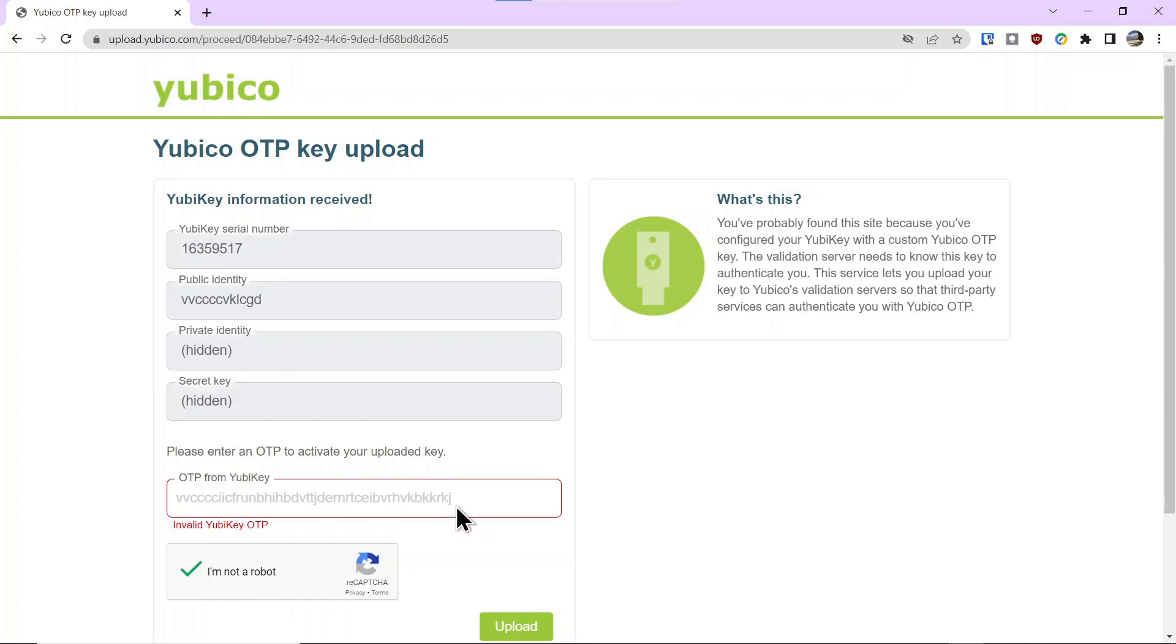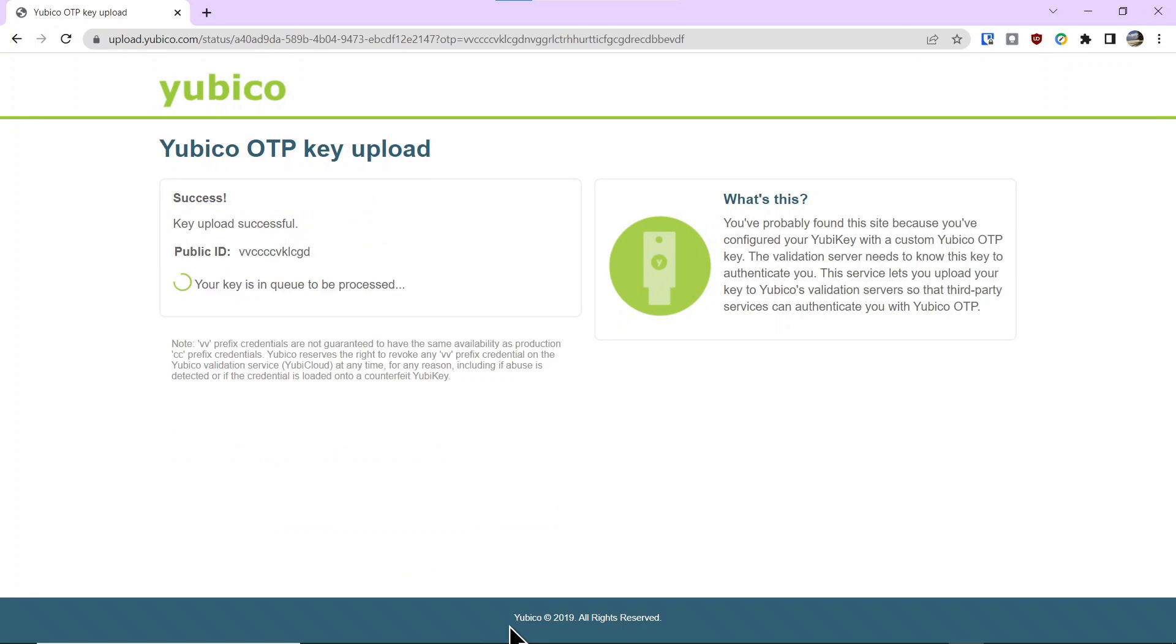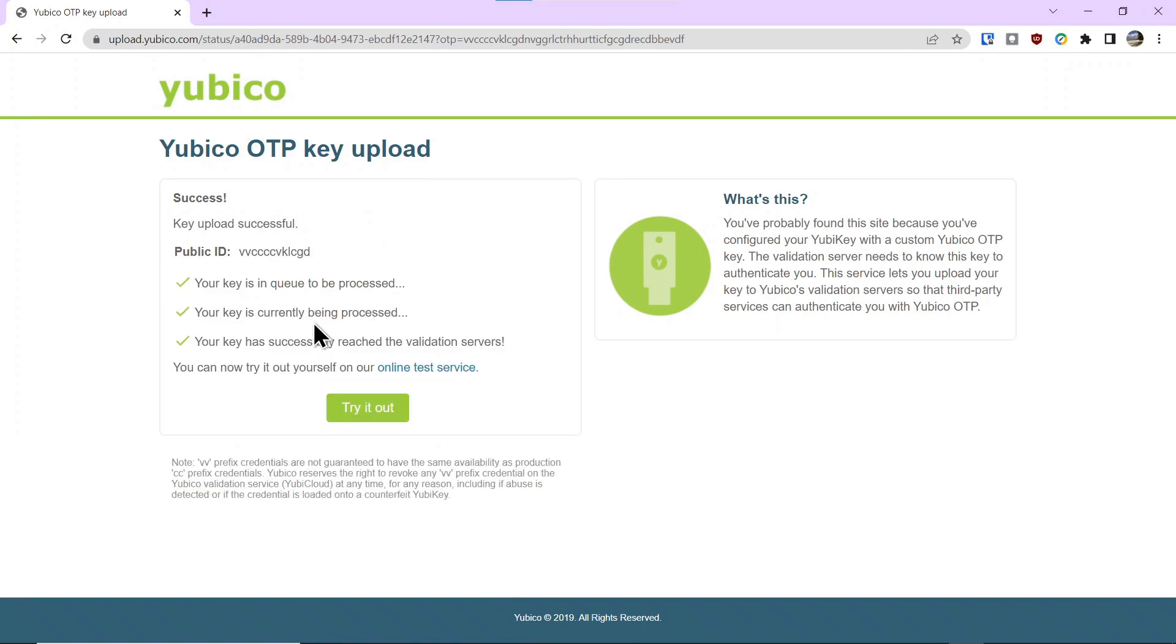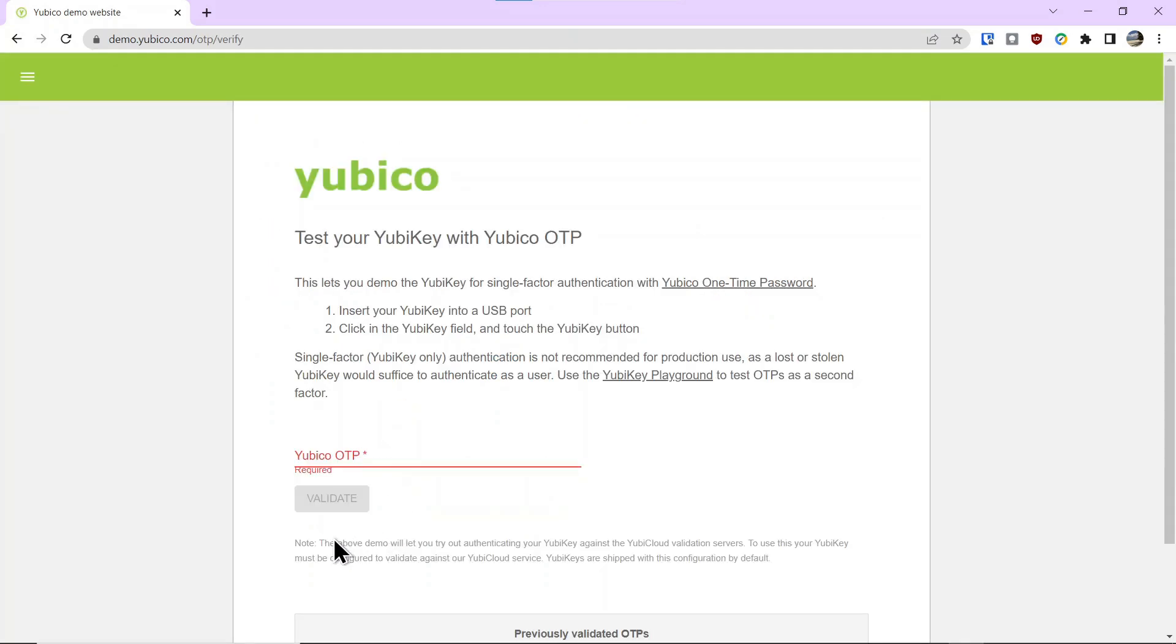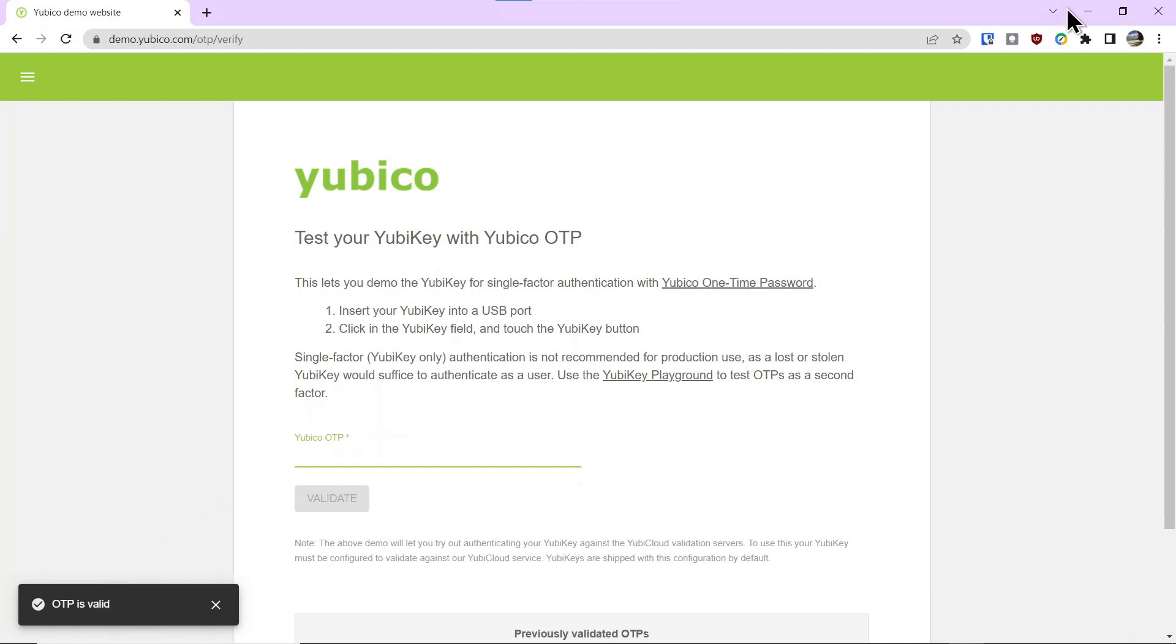Once you short press to generate an OTP, now you can click upload, and it will upload the key and show you whether it was successful. If you want to try it out, you just click try it out, short press the key, and it comes back, and it says the OTP key is valid.